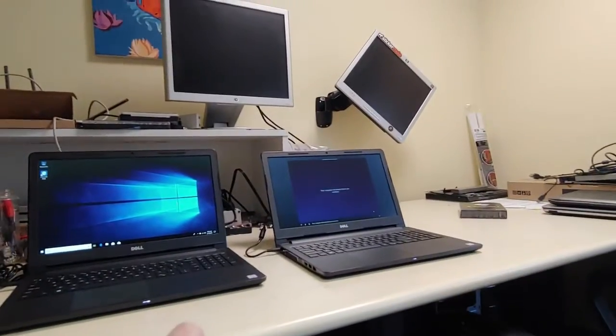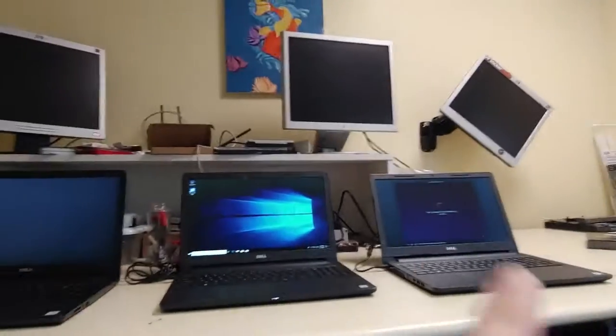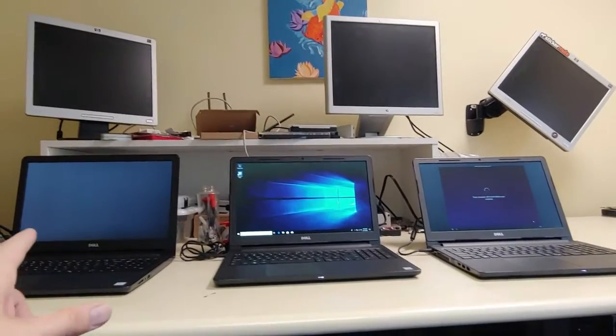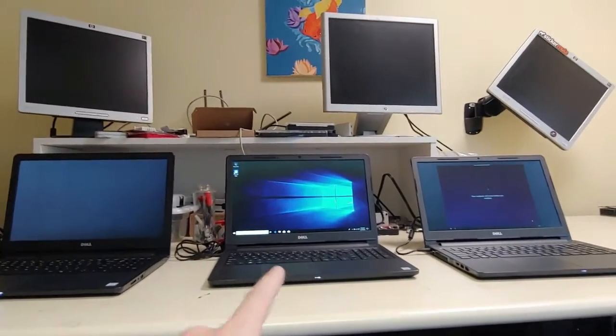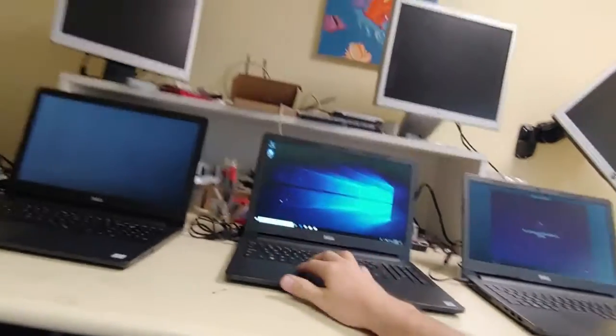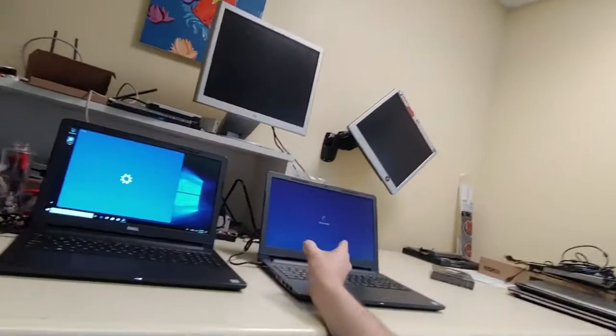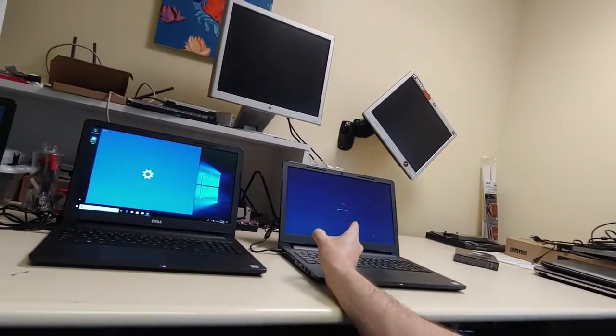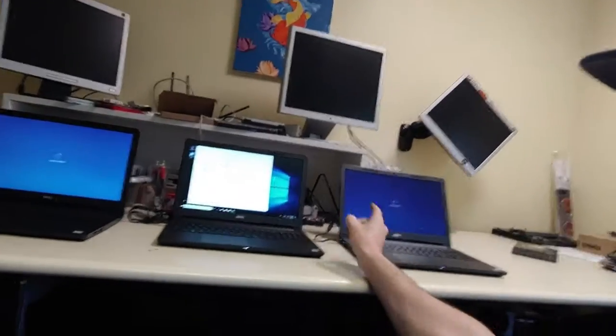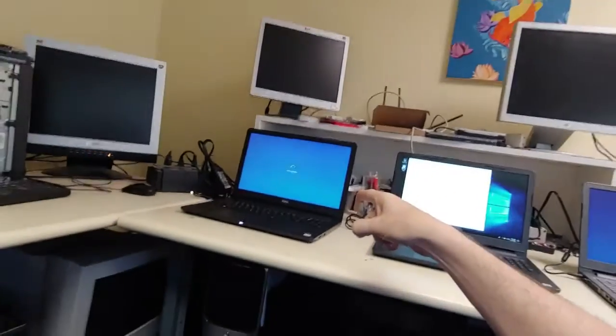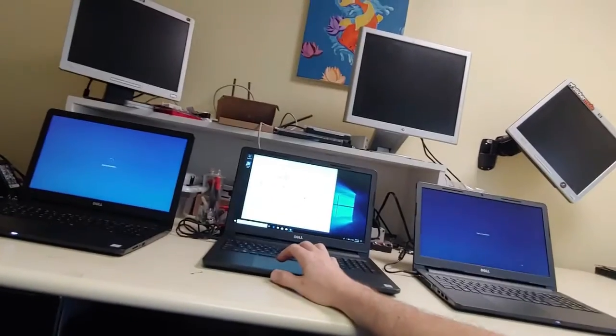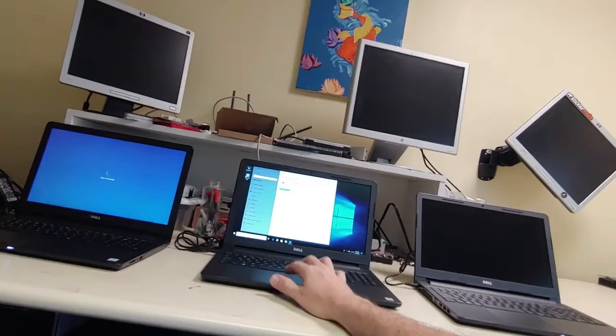So apparently maybe these two have decided to download updates and this one hasn't, I don't know. So this one's getting ready to ask me to create the username and password. This one's at the same place, but this one rebooted and this one hasn't rebooted once.